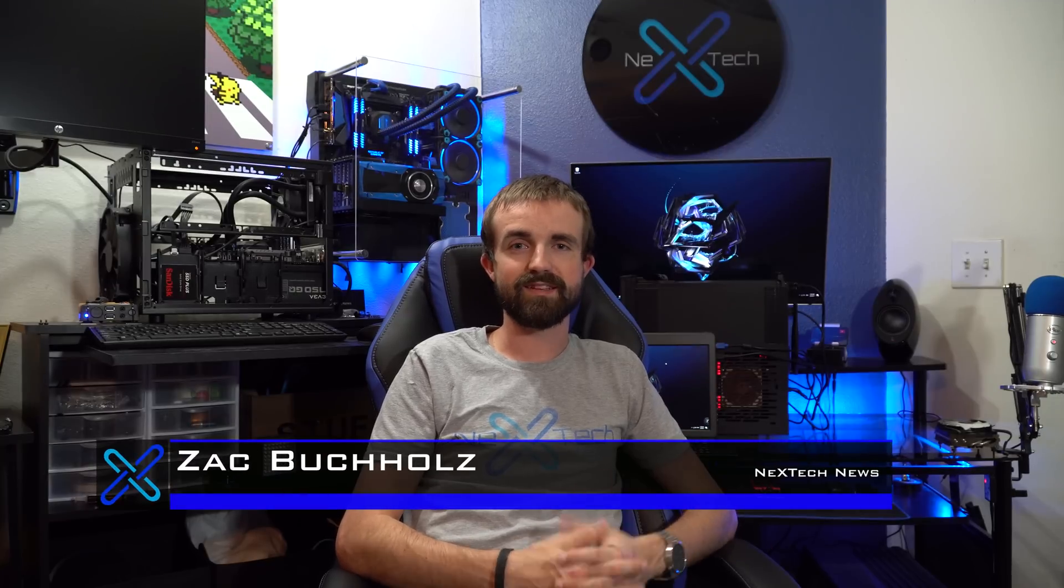But I hope you guys liked this video. If you did, you know, please let me know in the comments below. And this is Zach with Next Tech News. See ya!